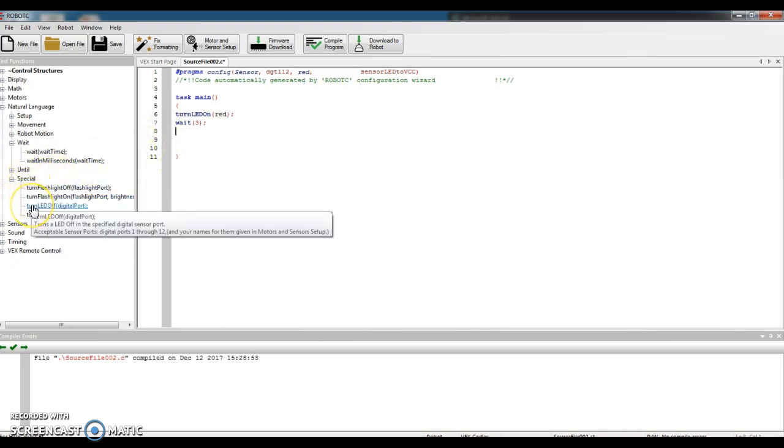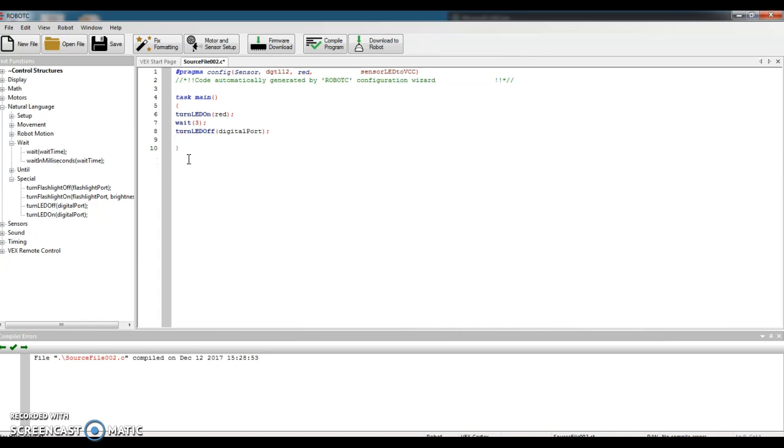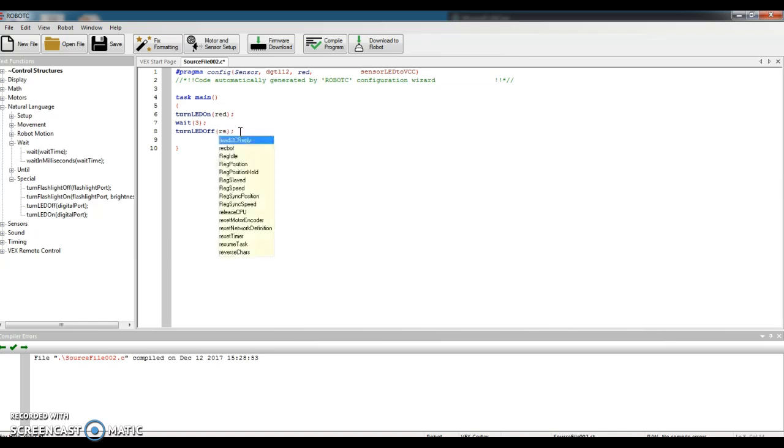That's back under my special command. I'm going to find Turn LED Off. Awesome. My first code says Turn LED On, the red light, wait three seconds, turn LED off. Oh, I forgot to tell it which port. So double click digital port, type in red, and I'm good.